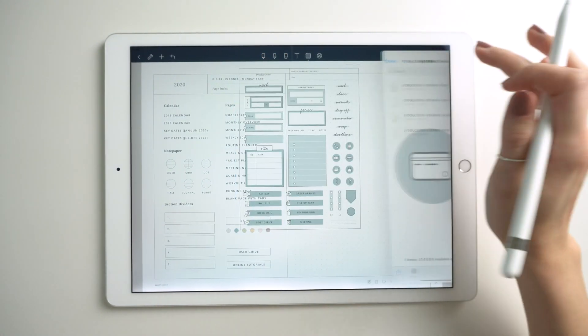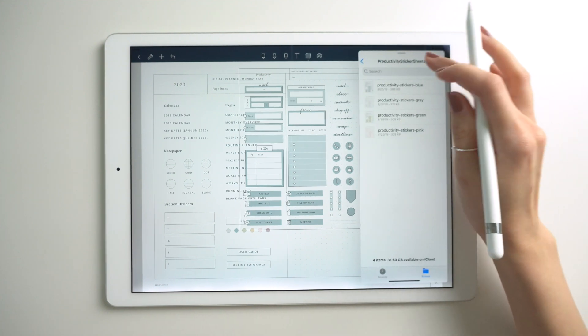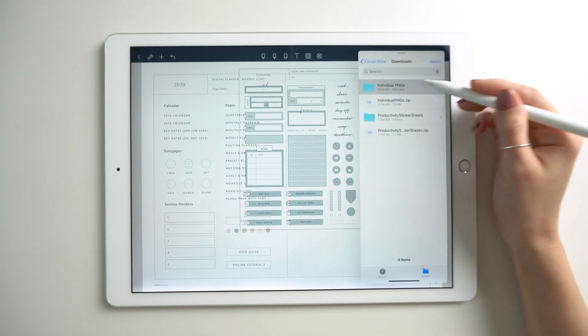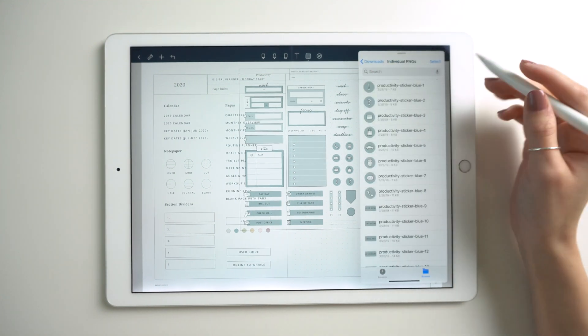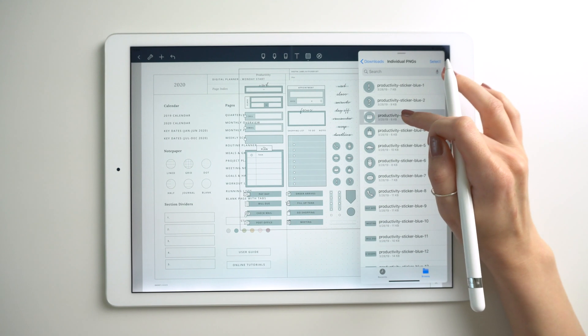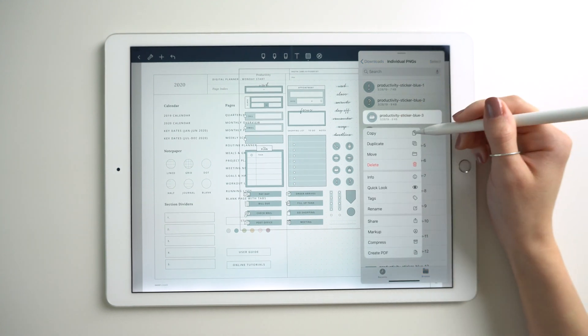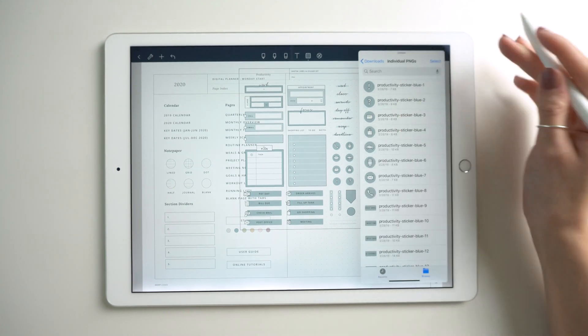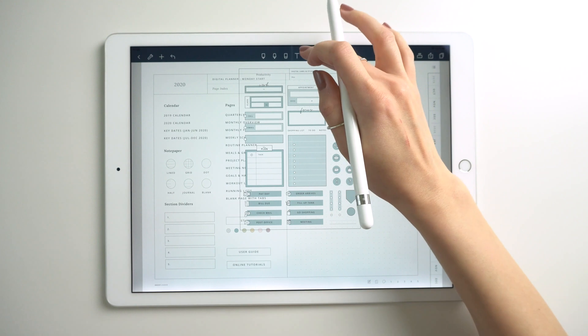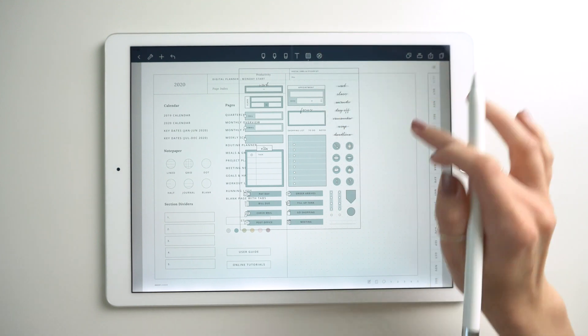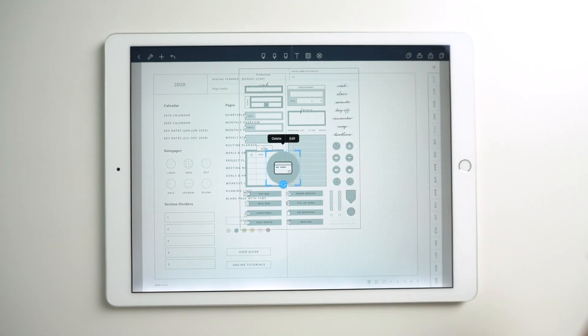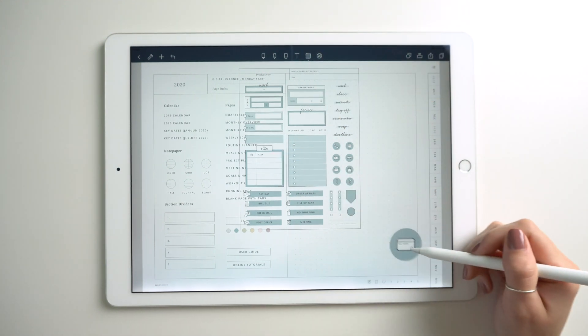Or if you're using the individual files, you can also tap and hold and hit copy, and then paste.